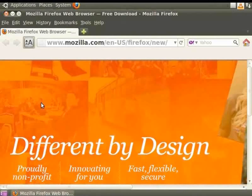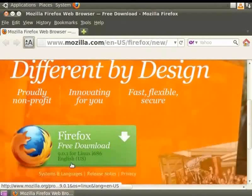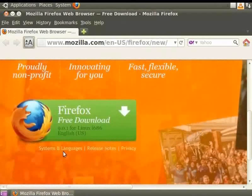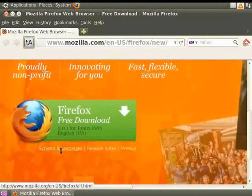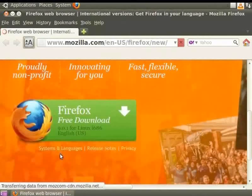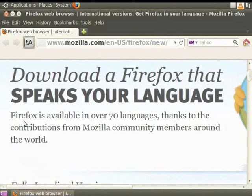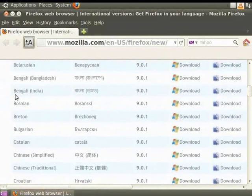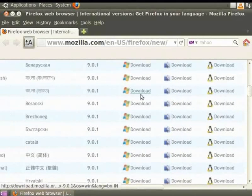Let us now download and install Mozilla Firefox by visiting the official website at mozilla.com as shown on the screen. Here we can always find the latest version of Firefox. We can click on the All Systems and Languages link for more options. Mozilla offers Firefox in over 70 languages, and we can download various localized versions such as Hindi or Bengali. We can also choose the operating system — Windows, Mac, or Linux — by clicking on the various icons.